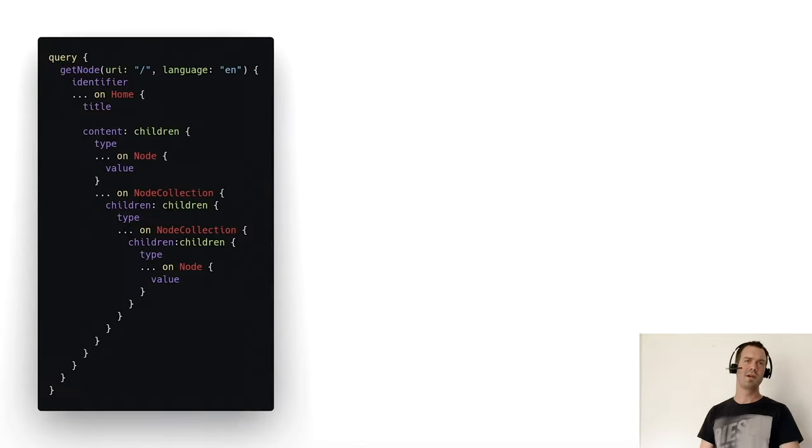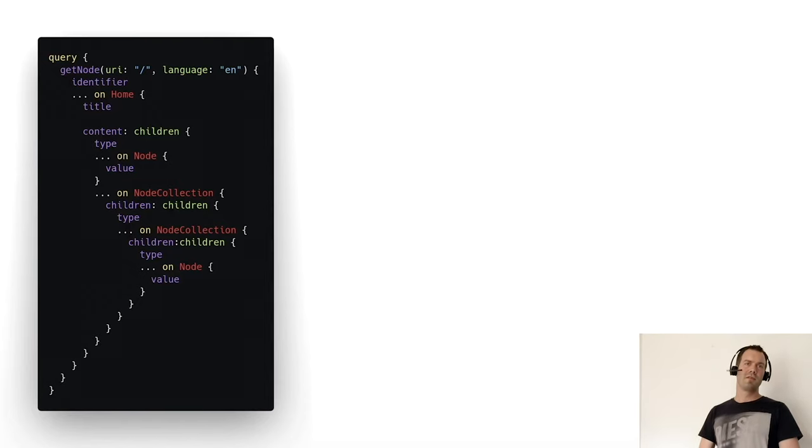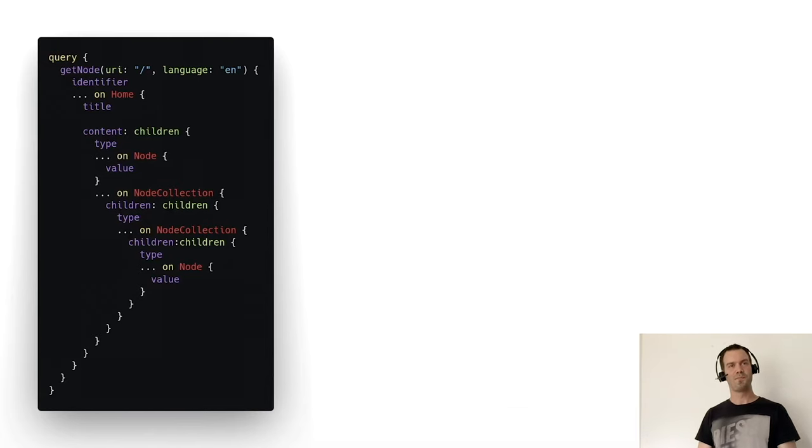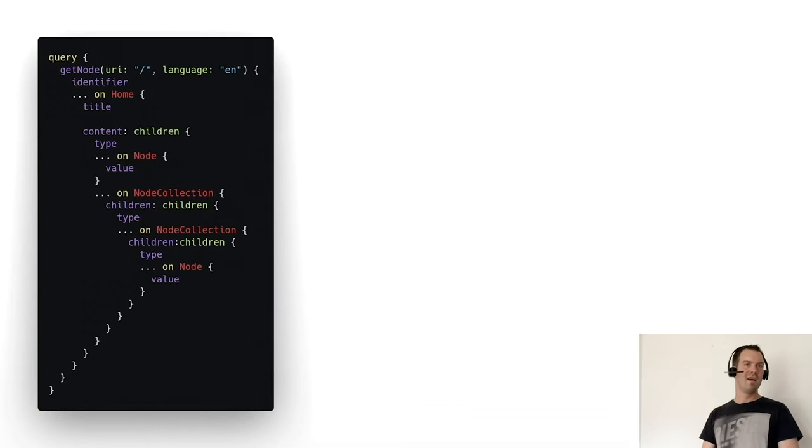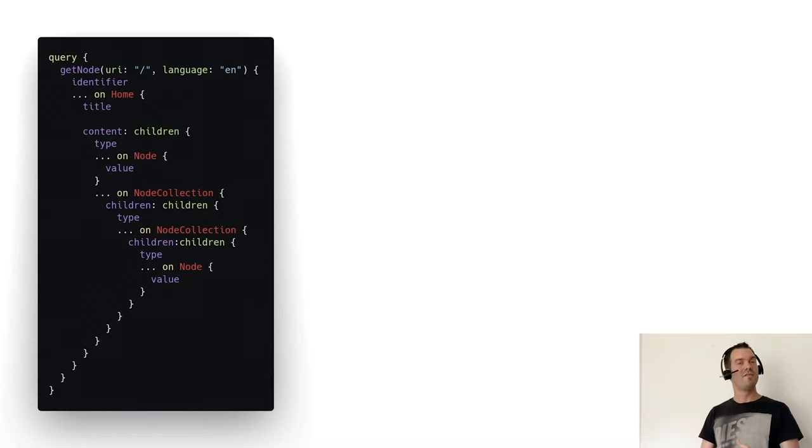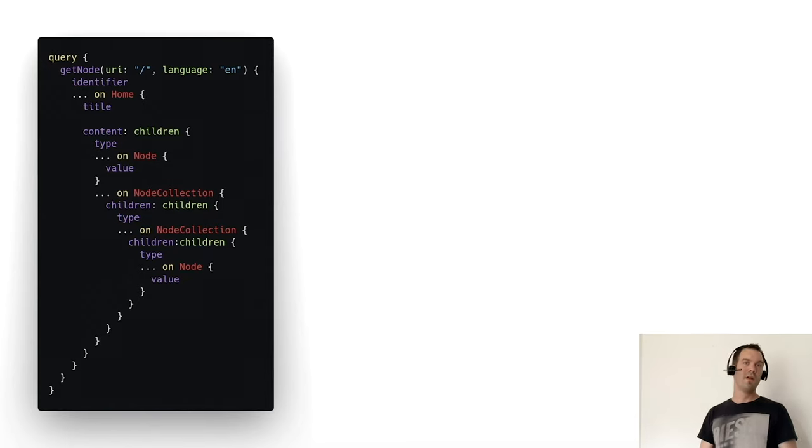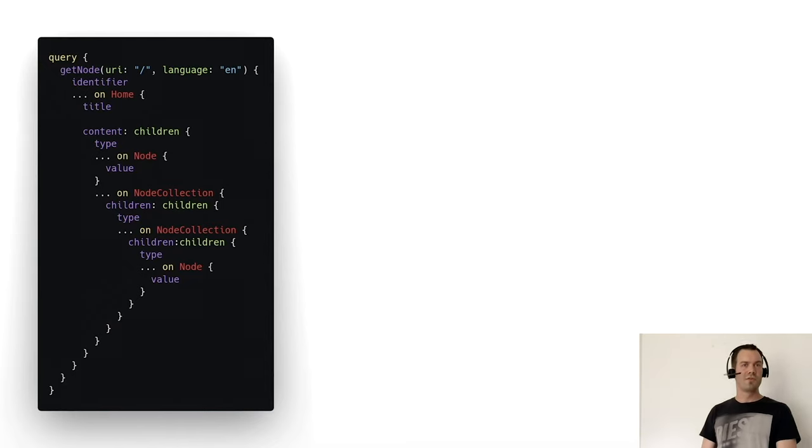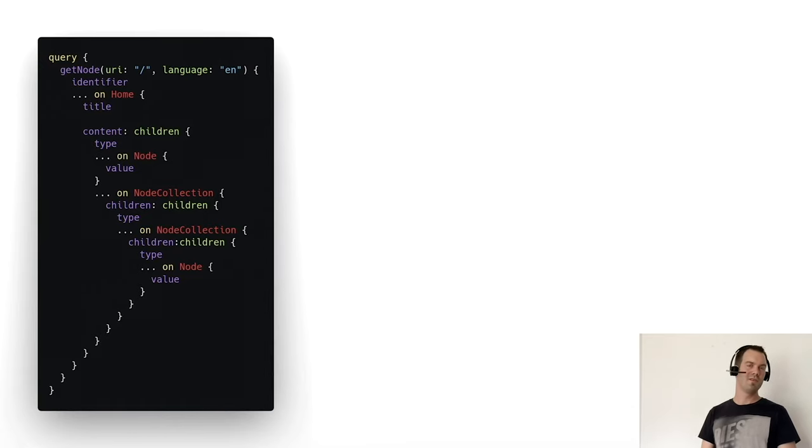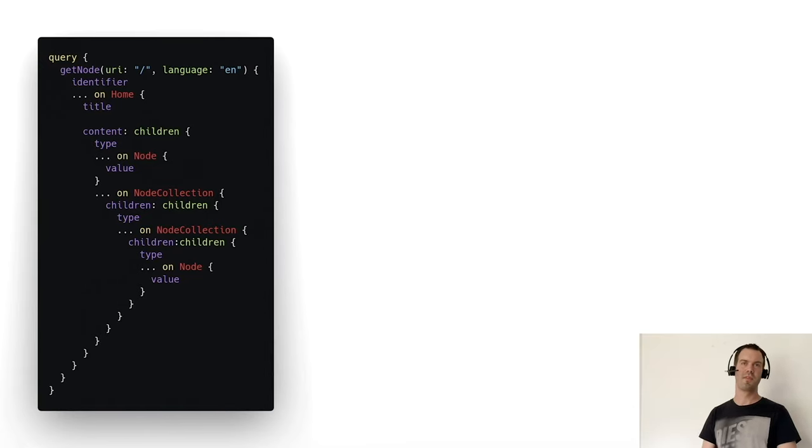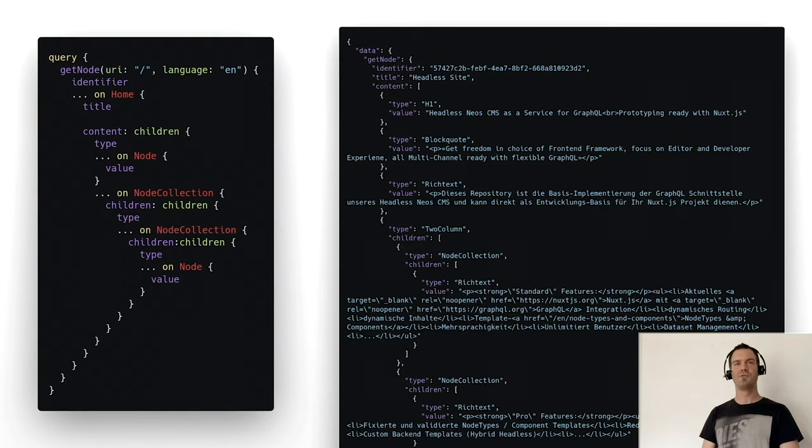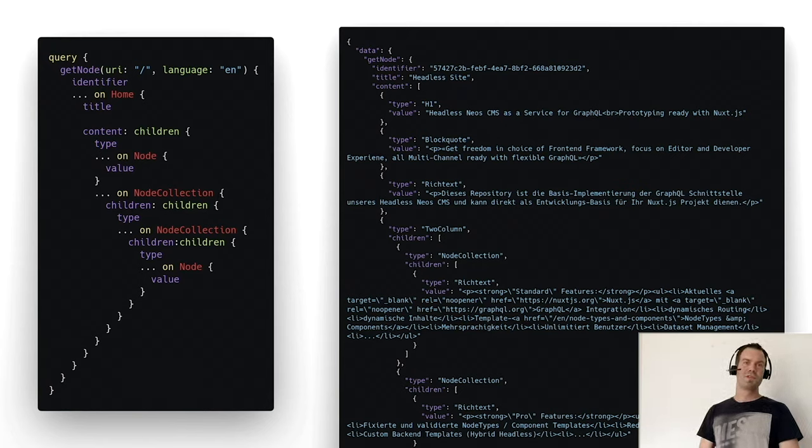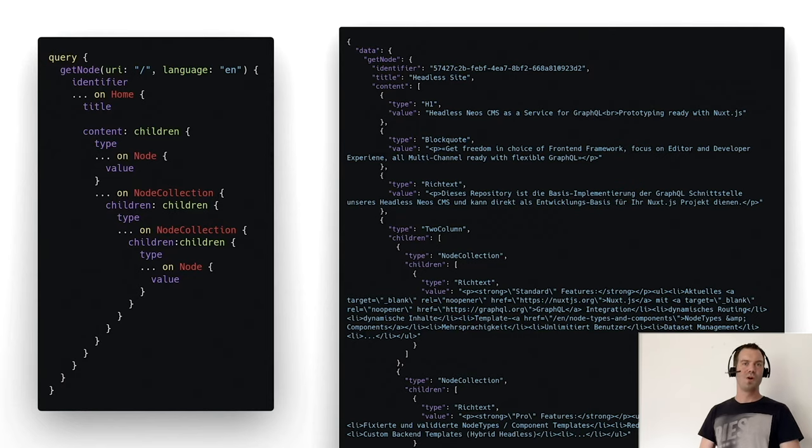If you go a bit more complex, we query for the get node with the URI of the home and the language English. We want to have the identifier, title, and the type of the children and the value if it's a node, a content node. And then again, if it's a node collection, then we want to have the children of the node collection too. In this case, maybe a teaser or a two-column element. As a result, we get a simple but bigger JSON returned with just these values. For example, the H1 with a value. Super simple.